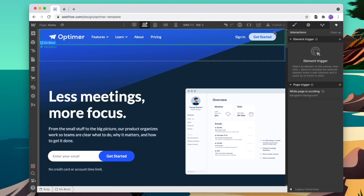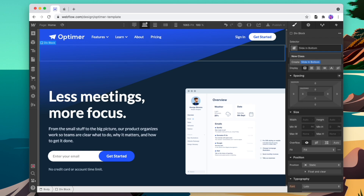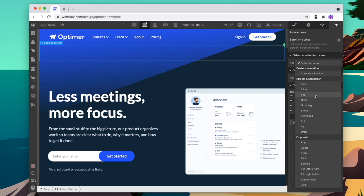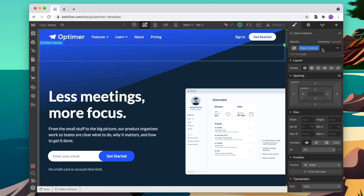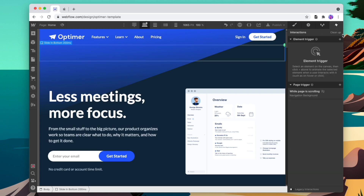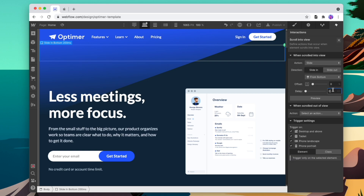We'll drop in a blank div and create all the classes we're going to use. For this example, we'll use slide in from the bottom. We go to our interactions and add exactly that: scroll into view, slide from the bottom, tied to that specific class. Then we'll add a couple more classes that have a delay, so when we animate a specific section we can animate different objects within it to load in at different times. We duplicate the class, add 200 milliseconds delay, go back to interactions, set scroll into view, slide from the bottom, give it 200 milliseconds, and bind it to that class.